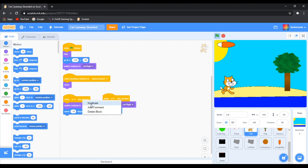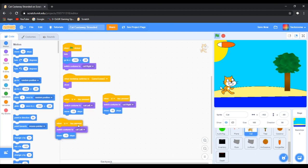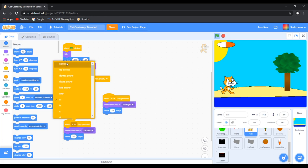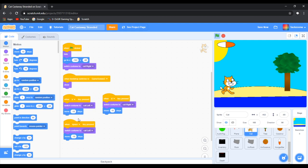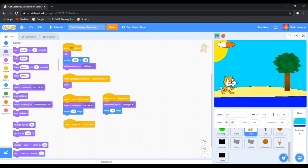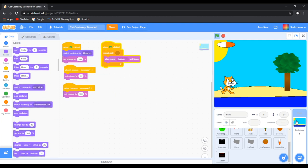When A is pressed, you want to duplicate this. And then let's have it space. Now we are going to go to Looks and we are going to switch backdrop to no big.